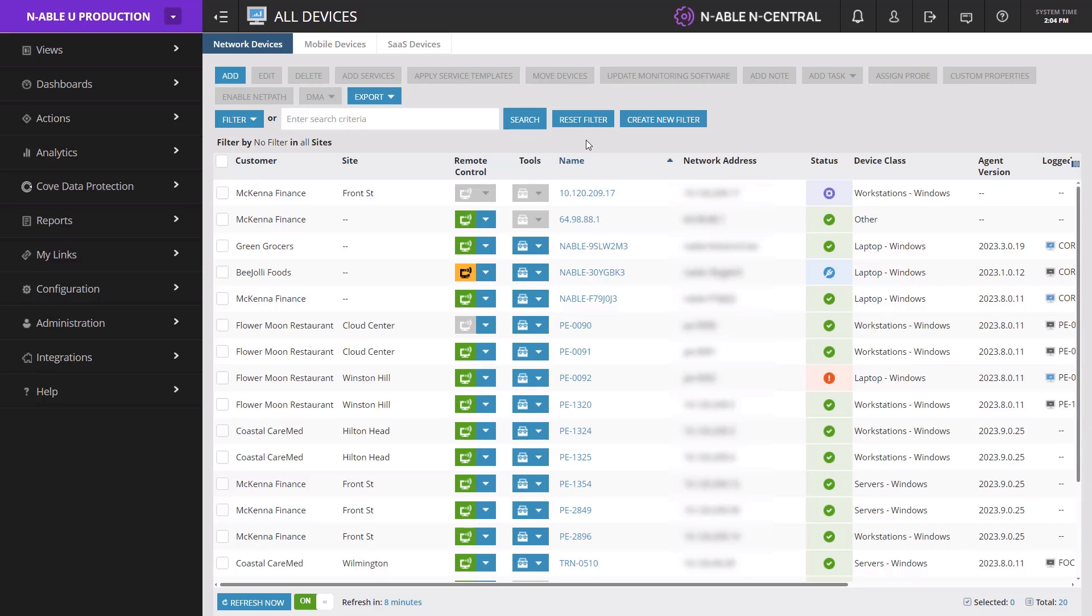The All Devices view provides a global view of device status at the system, SO, customer, or site level.